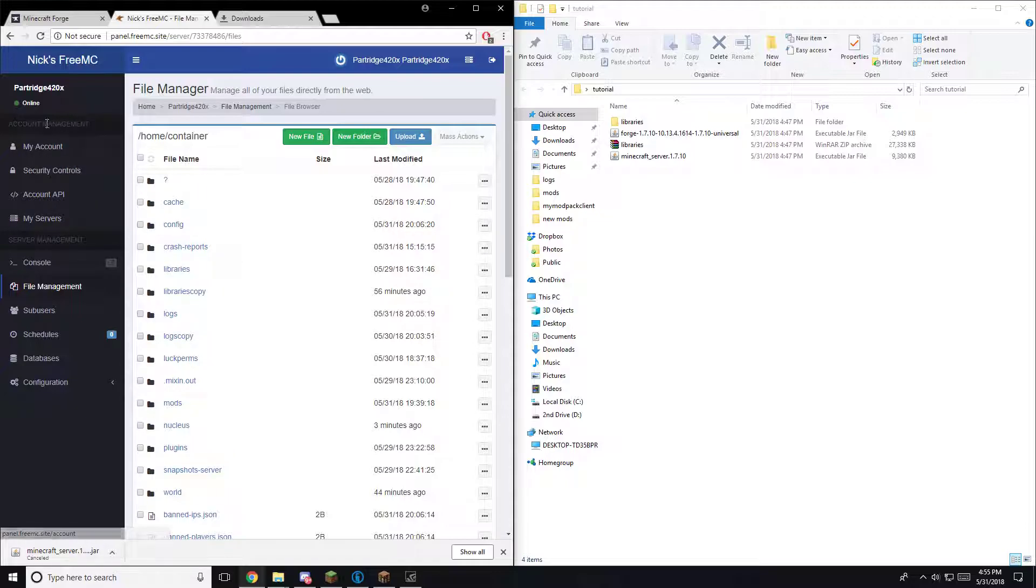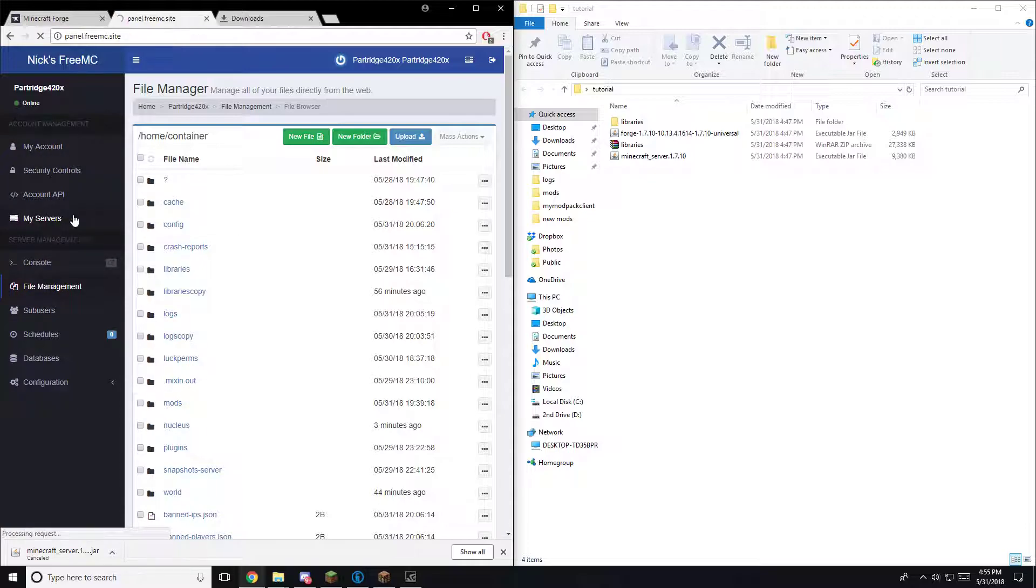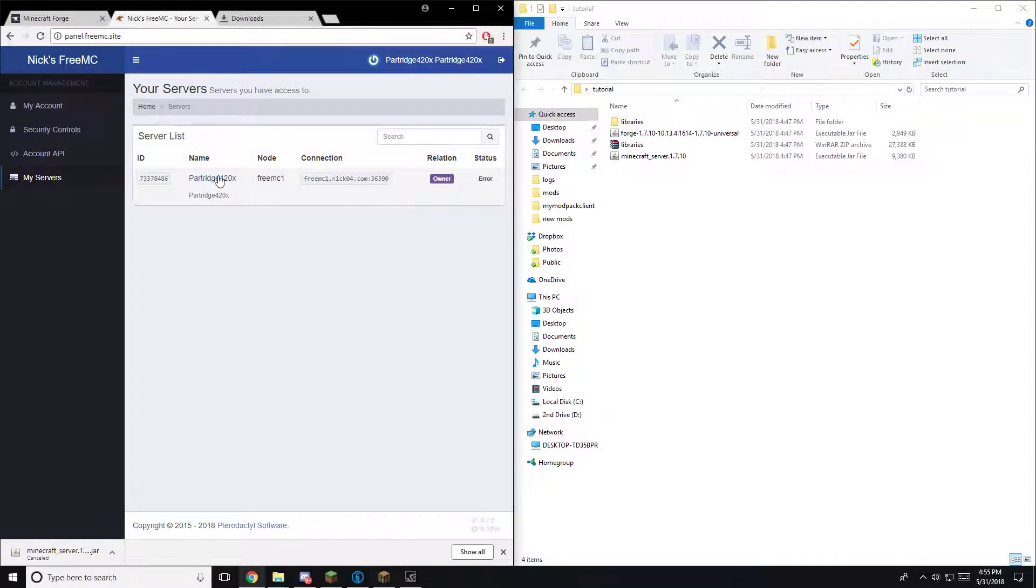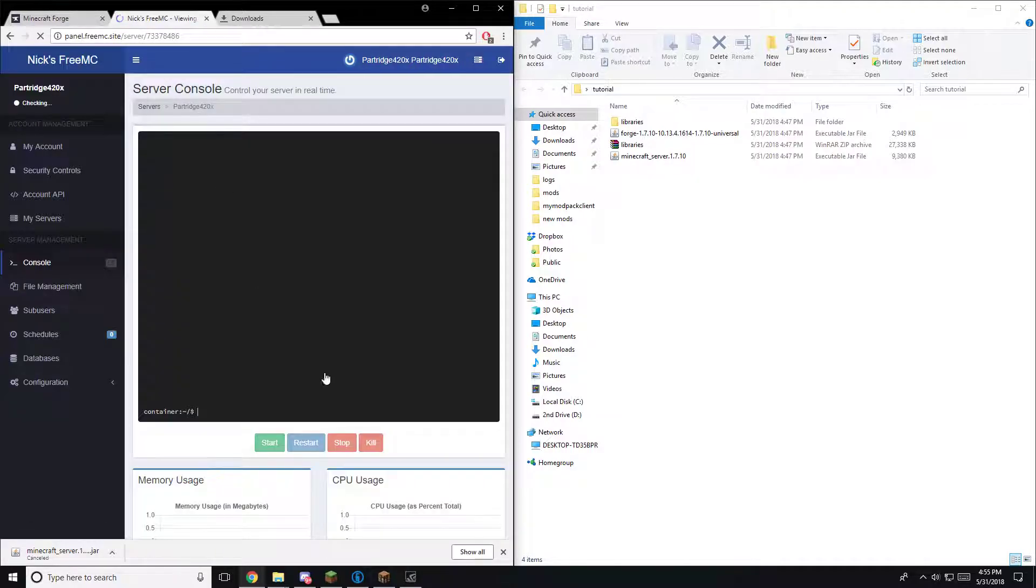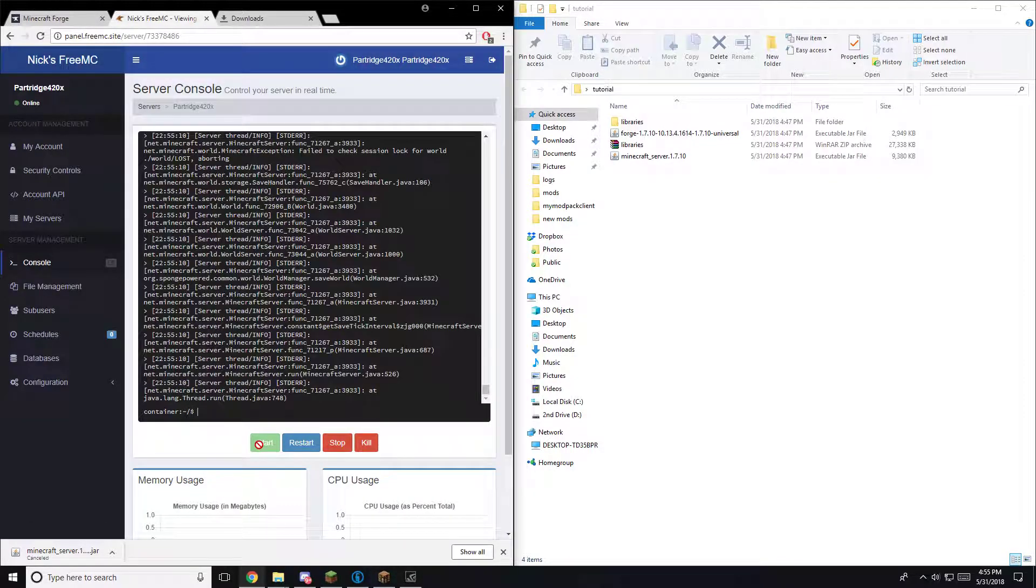And the next thing you'd want to do, you just go over to your servers, and then you'd start your server up.